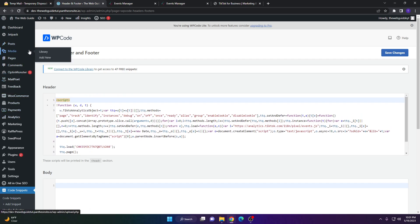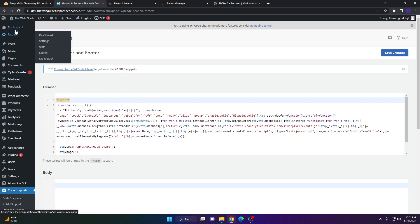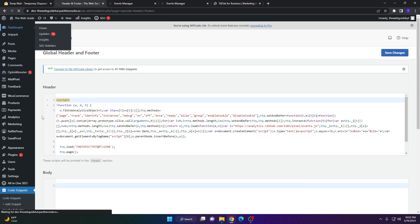That's how you add a TikTok pixel to your WordPress website — it's super easy and very simple. If you found this video helpful, please consider leaving a like and subscribing to the channel. If you have any comments, leave them below and I'll check those out. Have a nice day everybody and I'll see you next time.